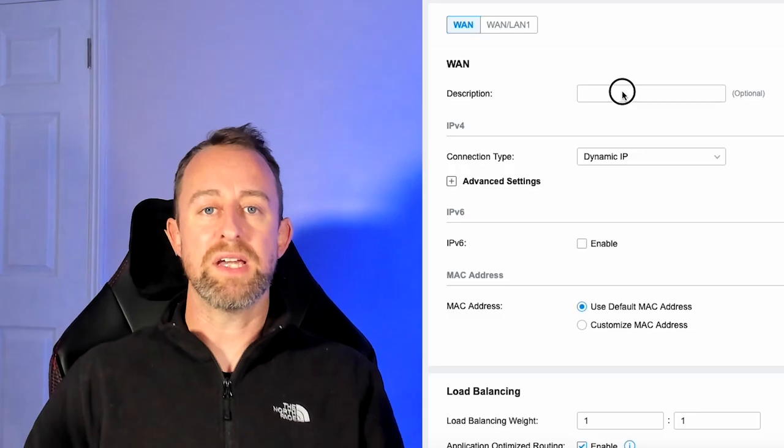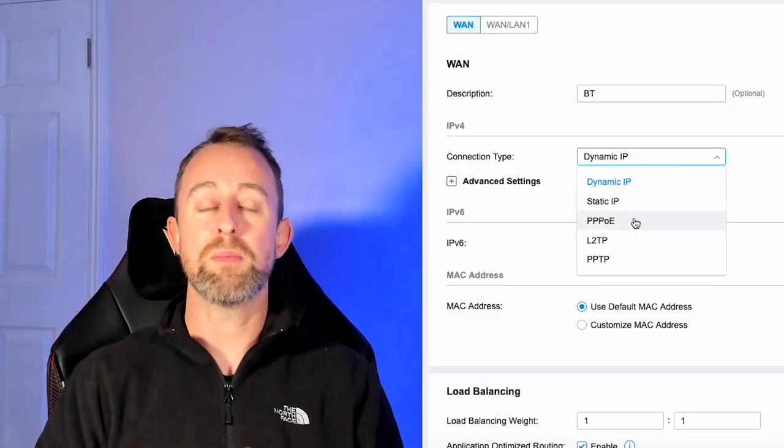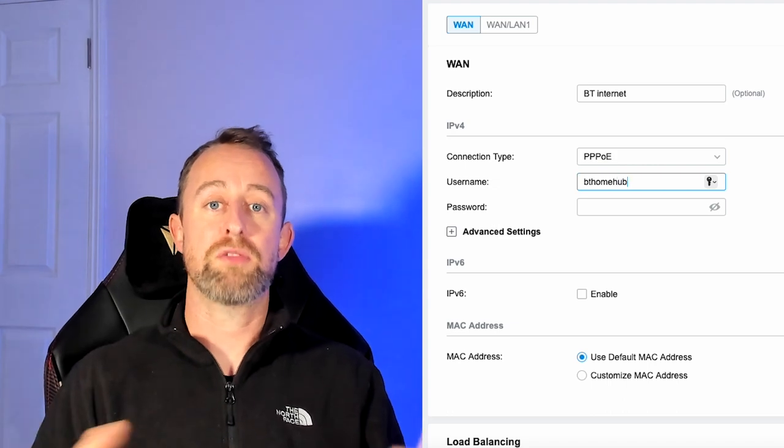Now you've got all the information and you're ready to enter it into the router, but before you go any further I would strongly recommend that you triple check you've got all the cables in the right place and everything's powered up. There is nothing more frustrating than putting in the right credentials into a router that just isn't connected properly.